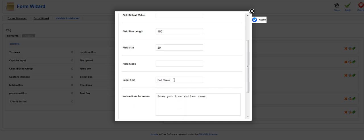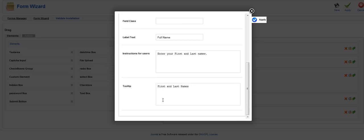Your label text is actually going to say label text. So this is what's going to be seen for that field on the front end. So you want to highlight where it says label text and then type in whatever you want the name to be. In this case we used full name. We gave it a simple instruction for the users on the front end and of course a tool tip.